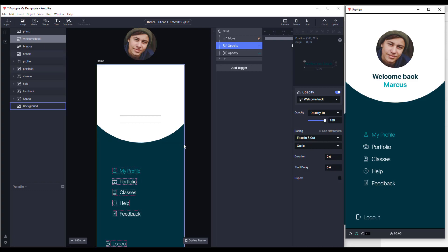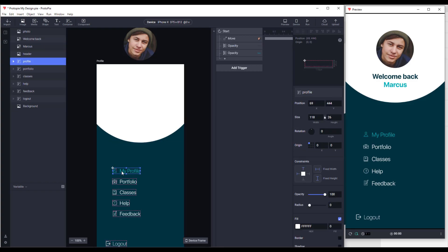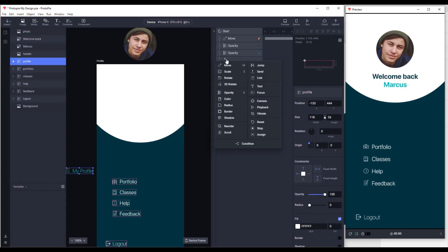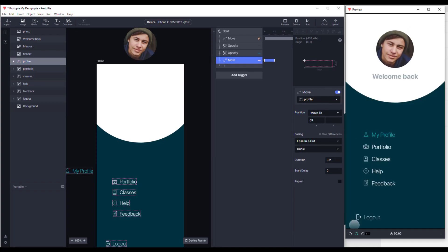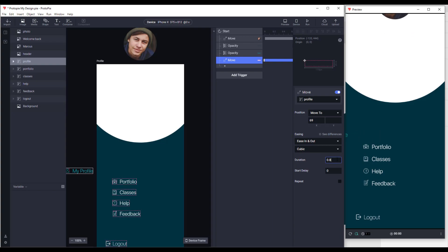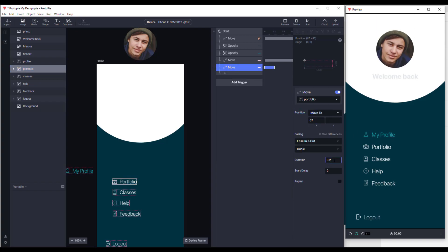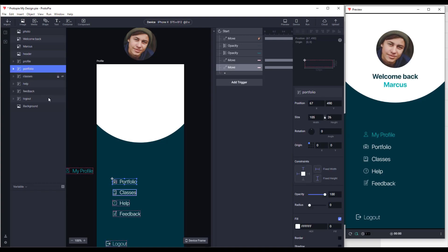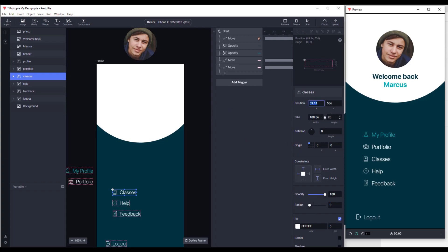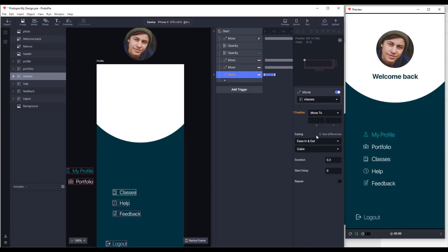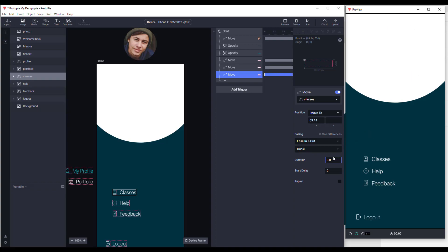Now we'll create animations for the menu items: my profile, portfolio, classes, help, feedback, and logout. We're going to move all those menu items to the left side and copy the original X position so we can animate them back. For the first menu item, set duration to 0.6; for the second, 0.7; for the third, 0.8; and so on — this gives a smooth staggered effect. Add the move response, paste the original X position, and increase duration to 0.8.